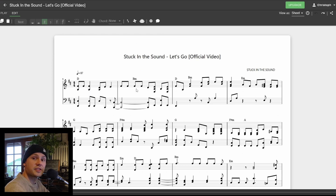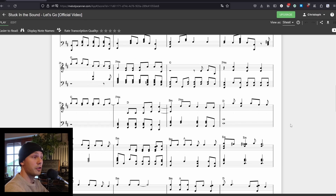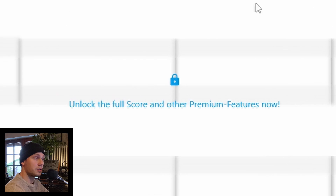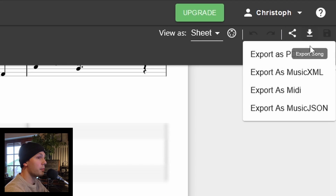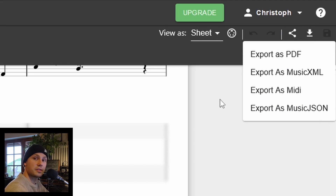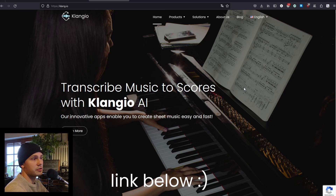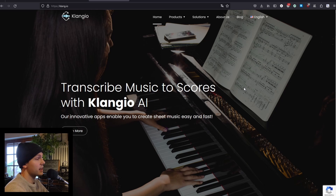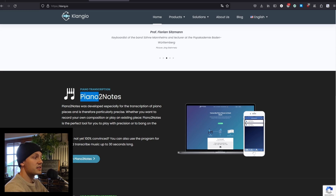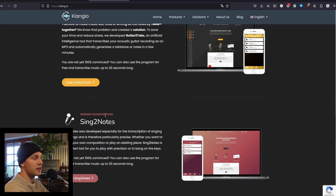Feel free to experiment with different difficulty settings and different genres of music to figure out which settings work best for you. If you're looking for even more features — like viewing the whole sheet and downloading additional formats like MusicXML and MIDI — you can check out the premium version of Melody Scanner. There are also many more apps by Klang.io, available for web and mobile at klang.io, including Piano to Notes for transcribing solo piano, guitar tabs, or even transcribing your voice into notes.